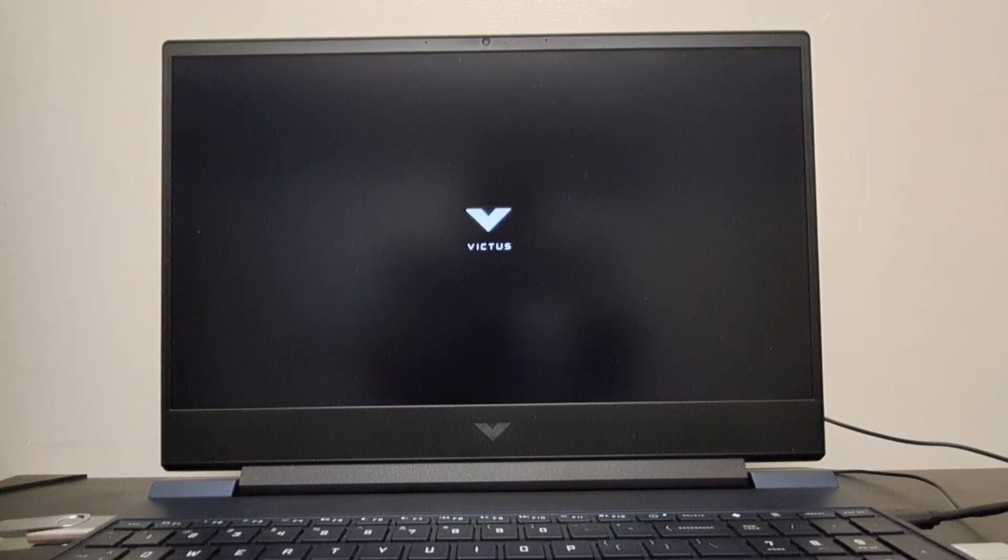Hello and welcome. Are you encountering an issue on your Windows 11 computer where it always prompts you to choose an operating system during startup even though you don't need this? Don't worry, this tutorial will guide you through fixing it step-by-step. Let's get started.